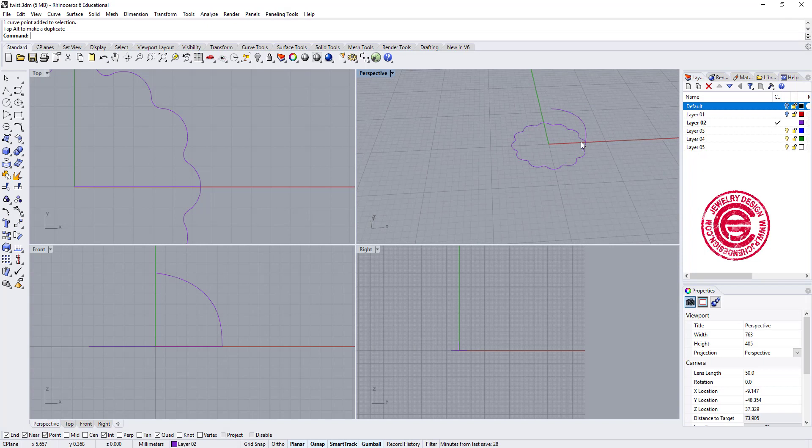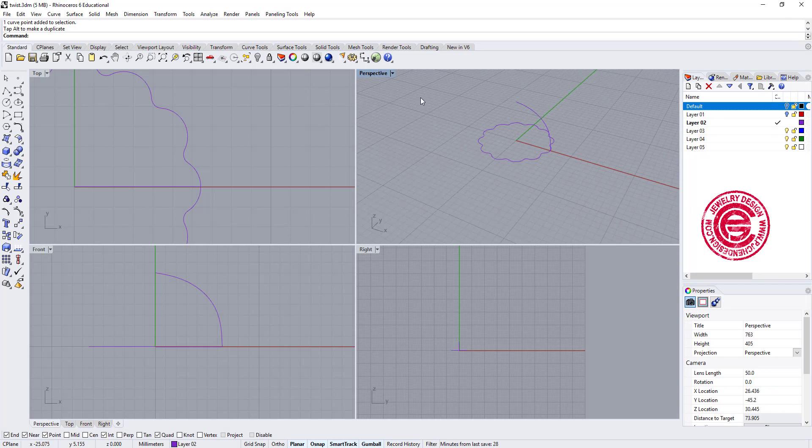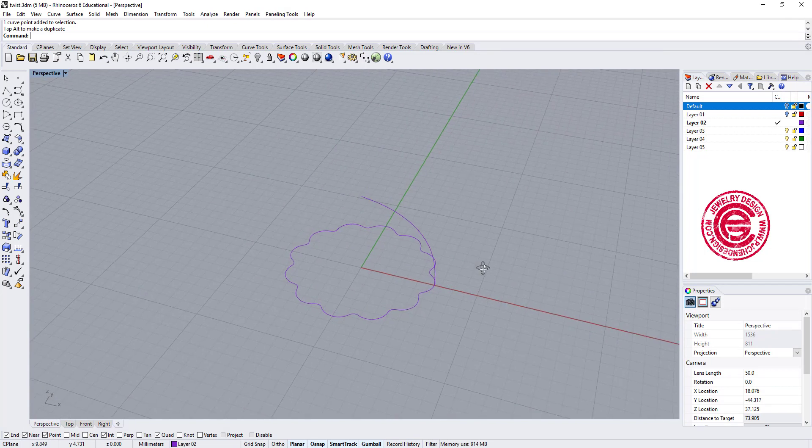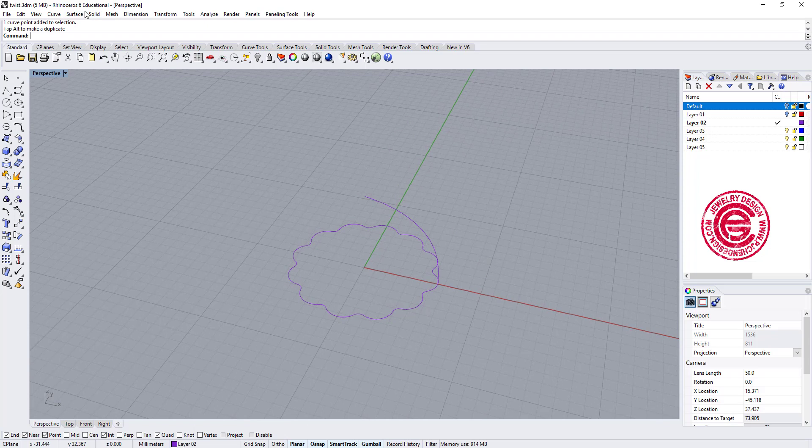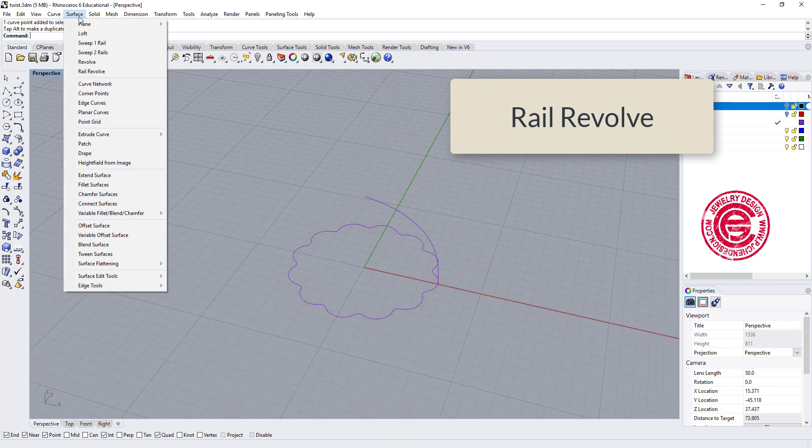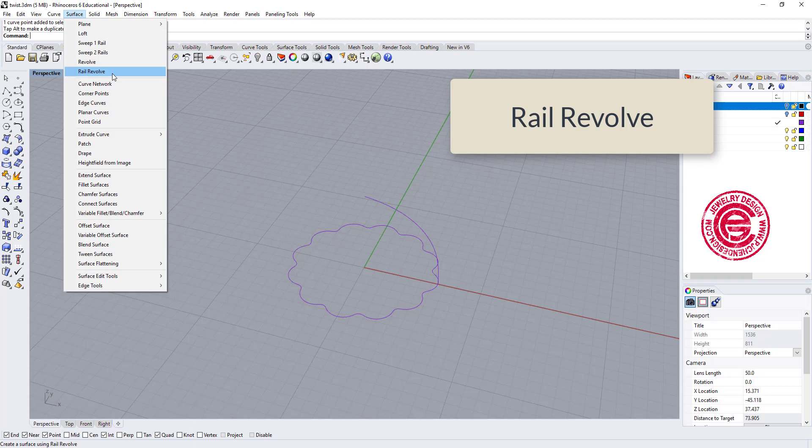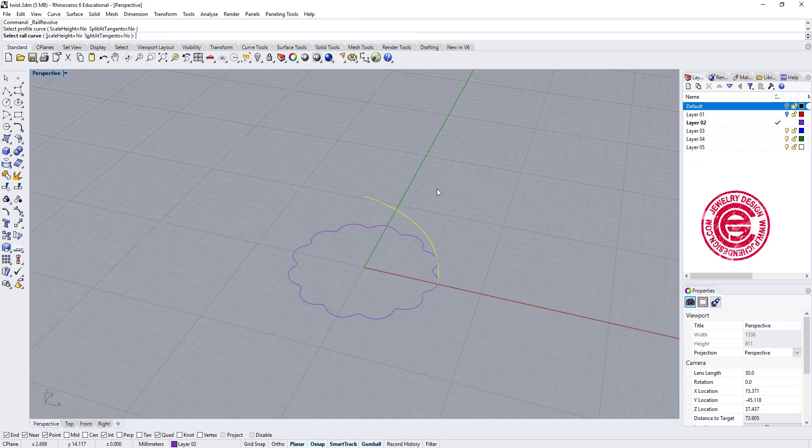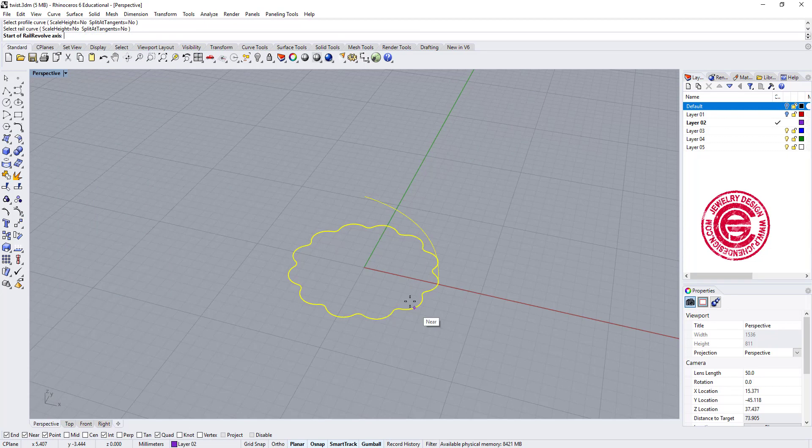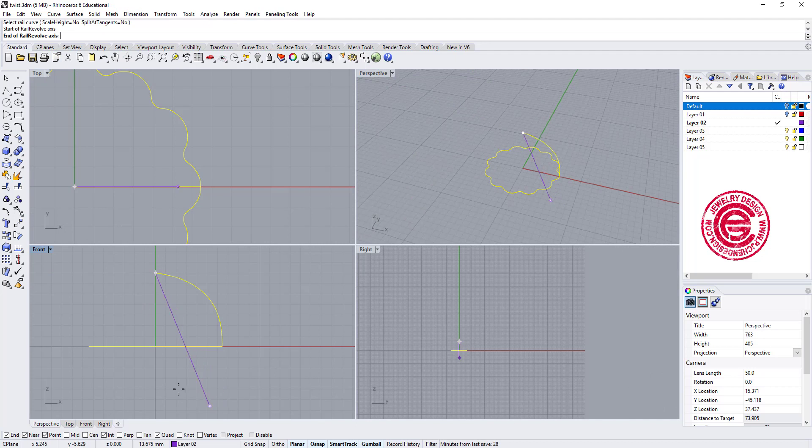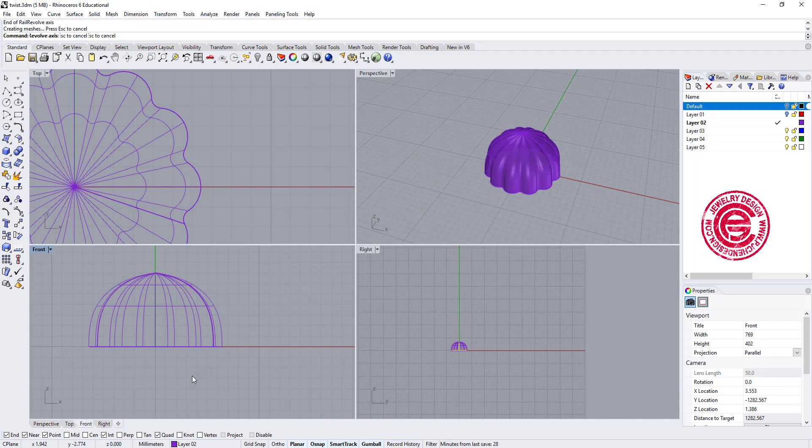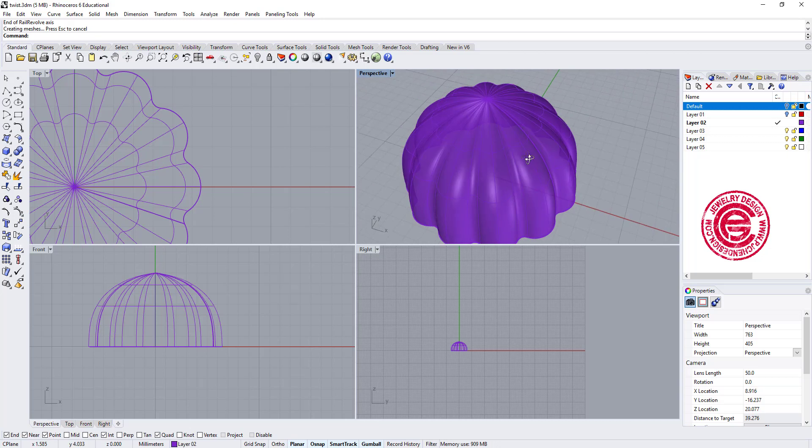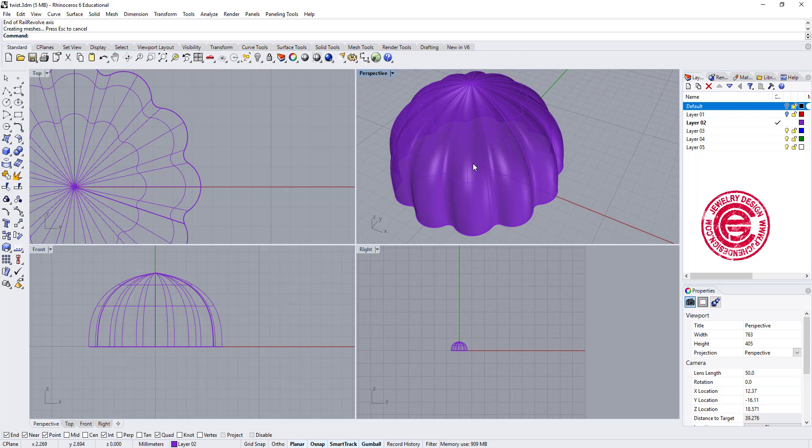So now I get this one here to create this surface. We're going to use the command under the surface, and then you have rail revolve. This is going to be our profile, and this is going to be our rail, and we're going to start from here and end going down here, and then we'll get this surface right there.